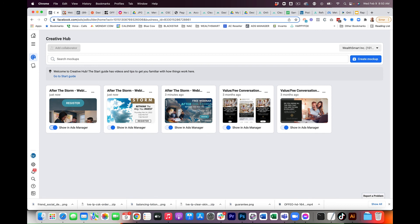and then be able to go into ads manager, build the ad campaign, the ad sets, and then just load them from the creative hub. So that's how you do it.